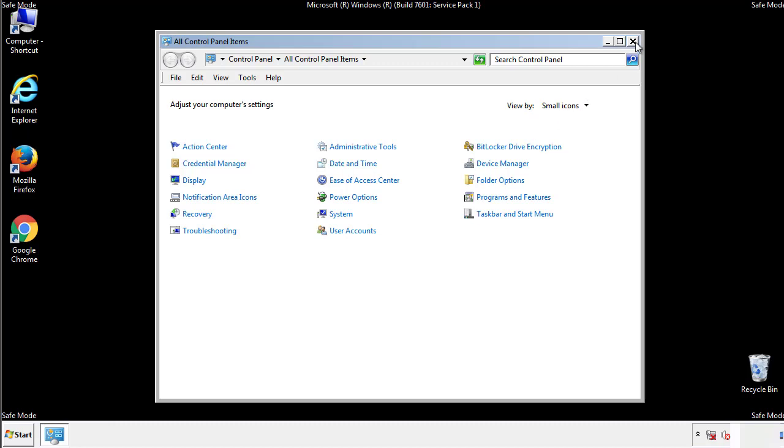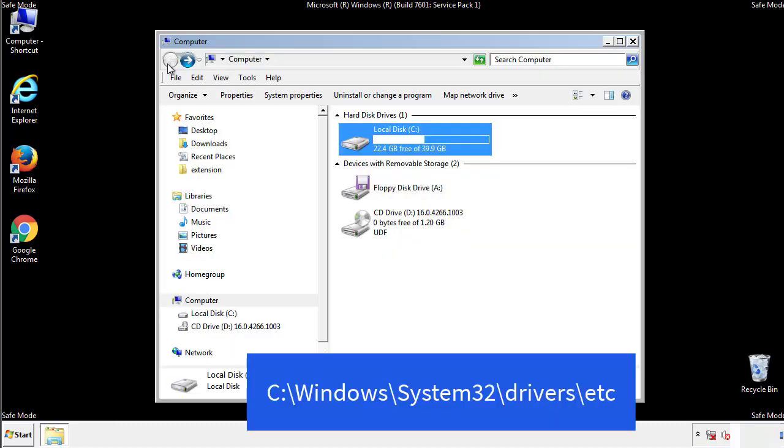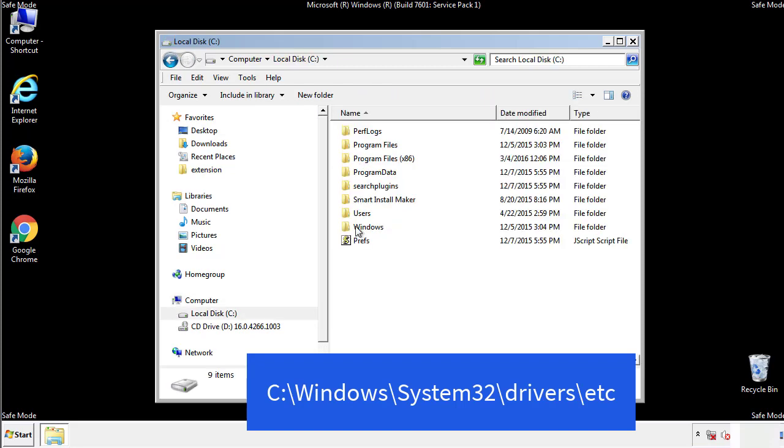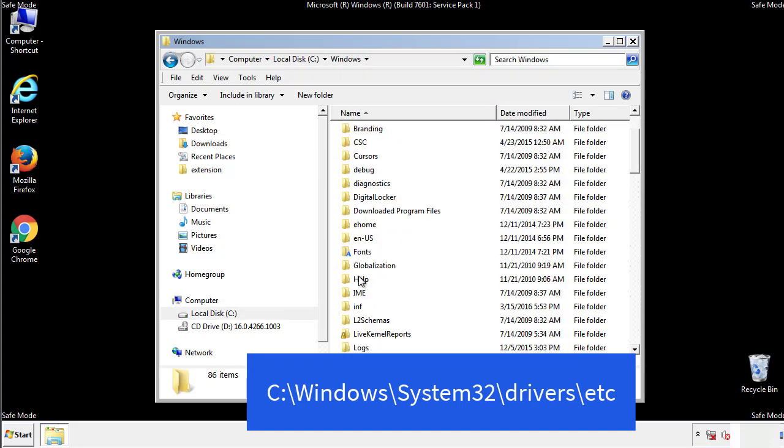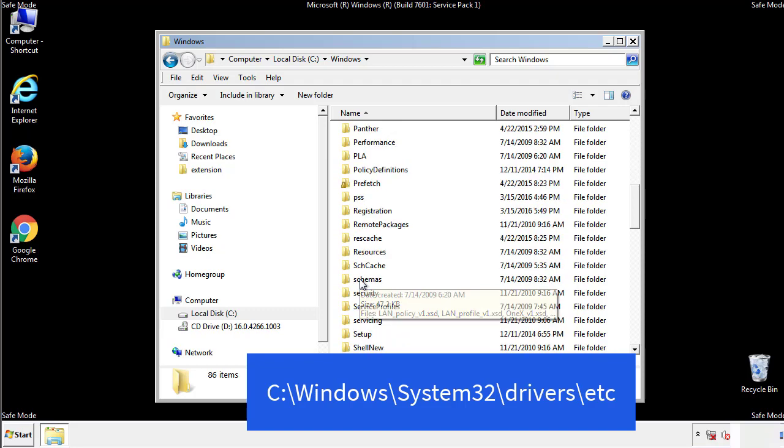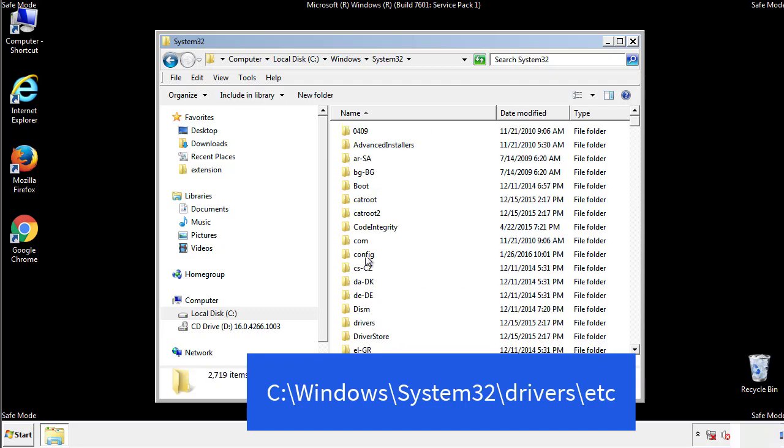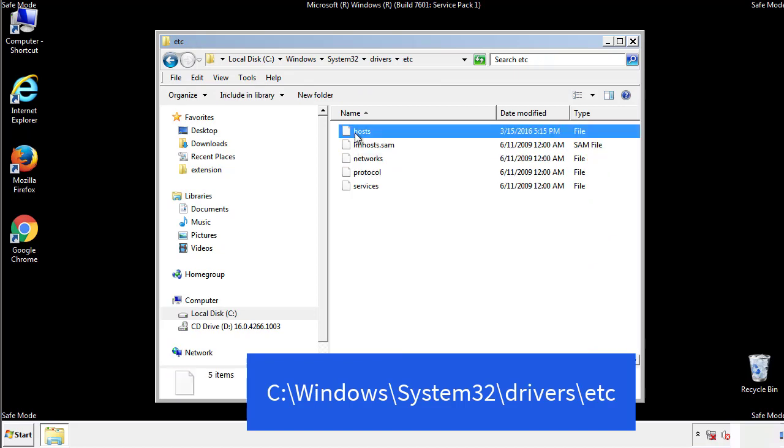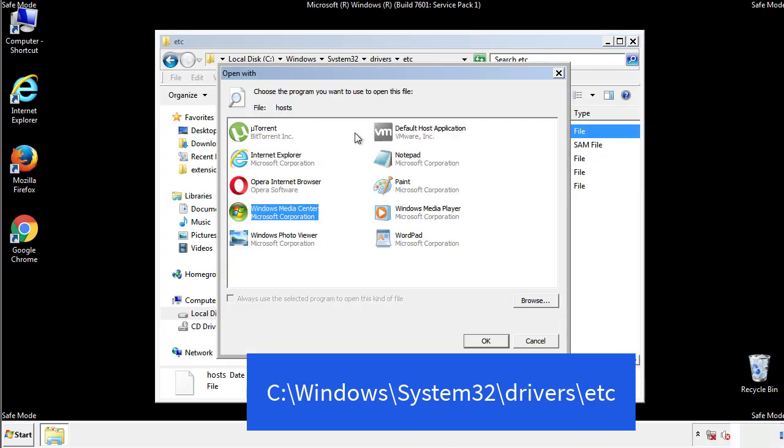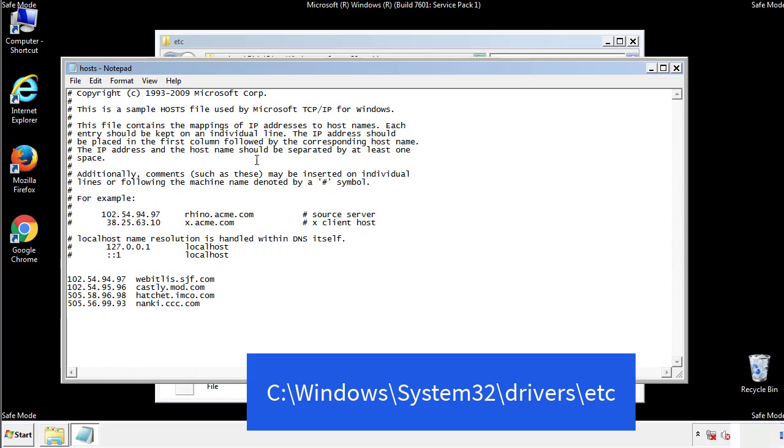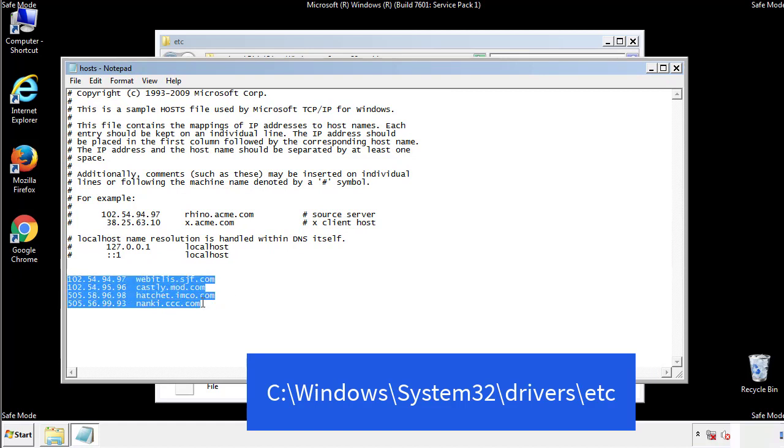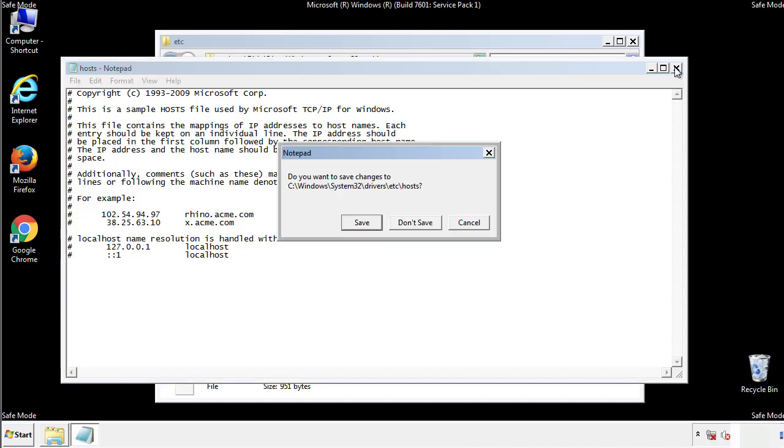Now we want to make sure that there aren't any IPs added to the host file which could transmit information back to the hackers. Follow this directory. We want to delete any suspicious IPs from here on down. Save the file and we're done.